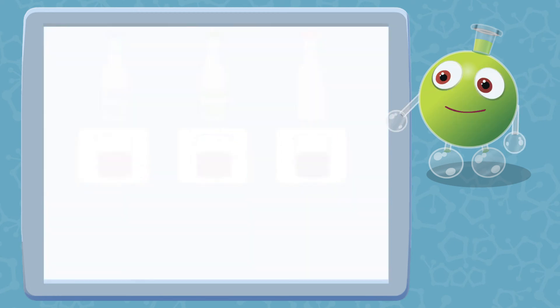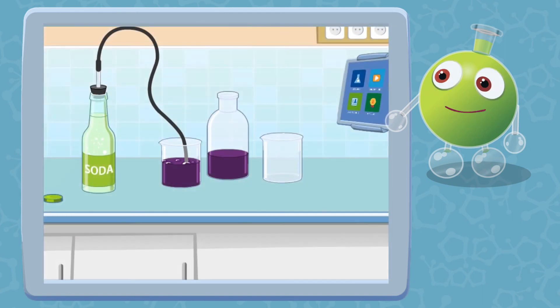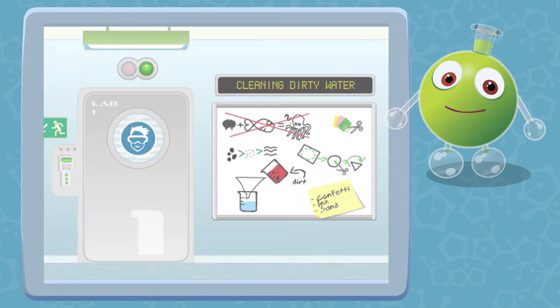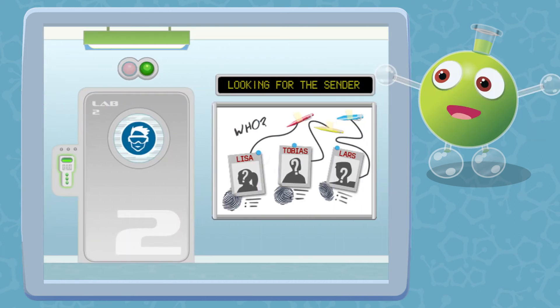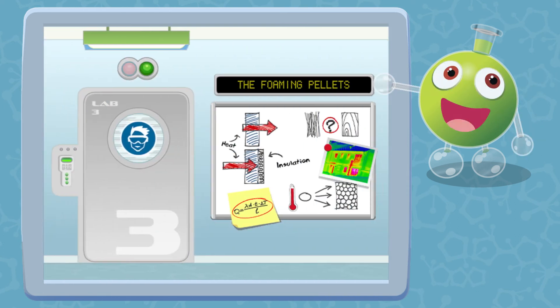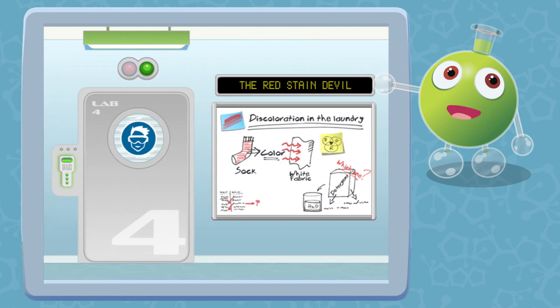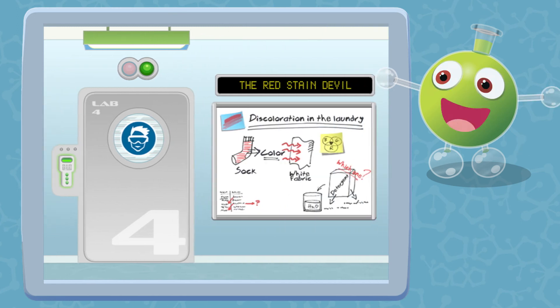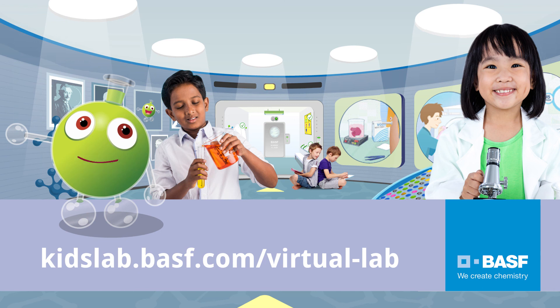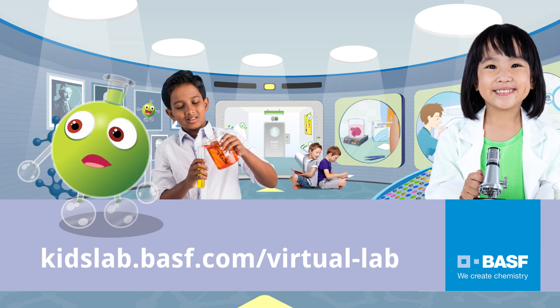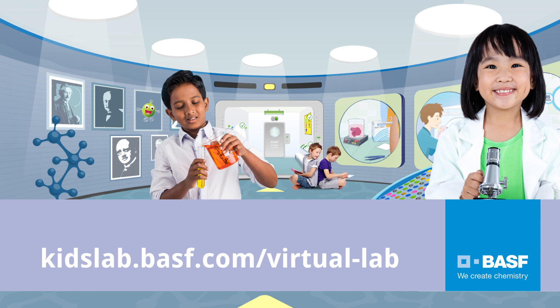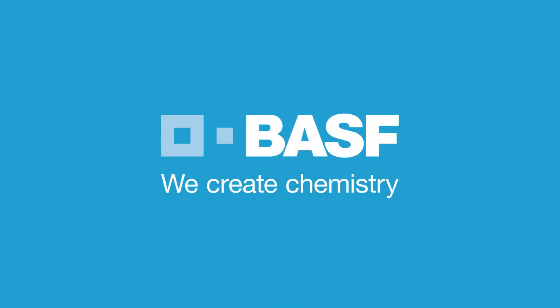In the BASF Virtual Kids Lab, you can carry out your own experiments and learn more about carbon dioxide. In addition, the BASF Virtual Lab offers many other exciting and diverse experiments related to natural sciences. Join us at kidslab.basf.com/virtual-lab. We create chemistry.